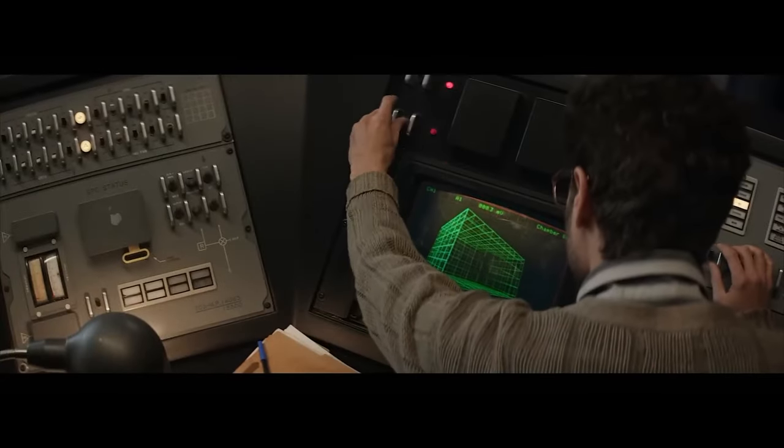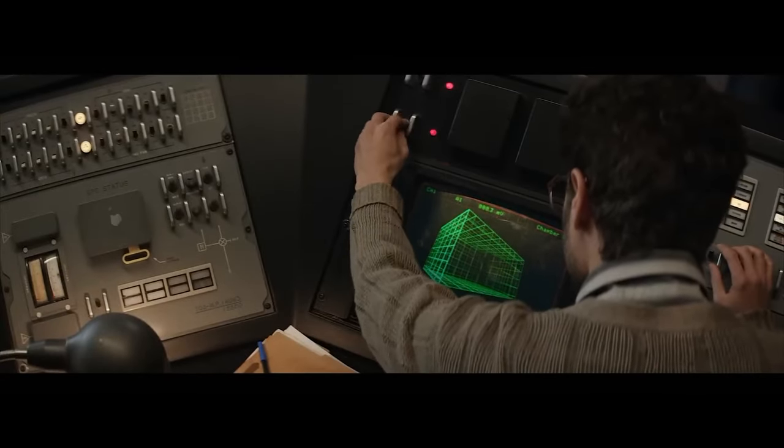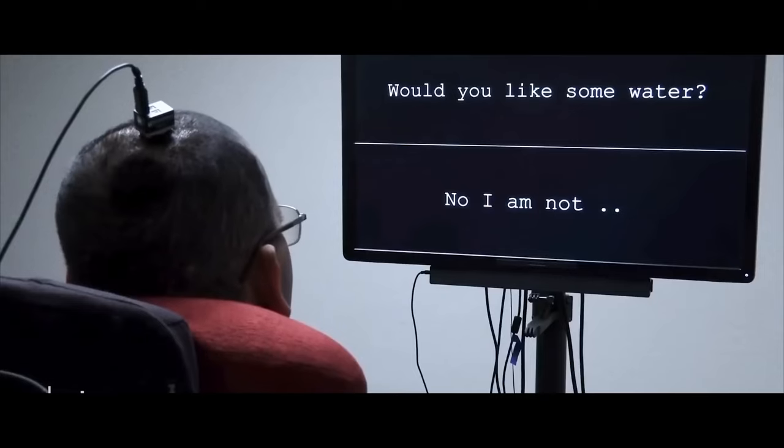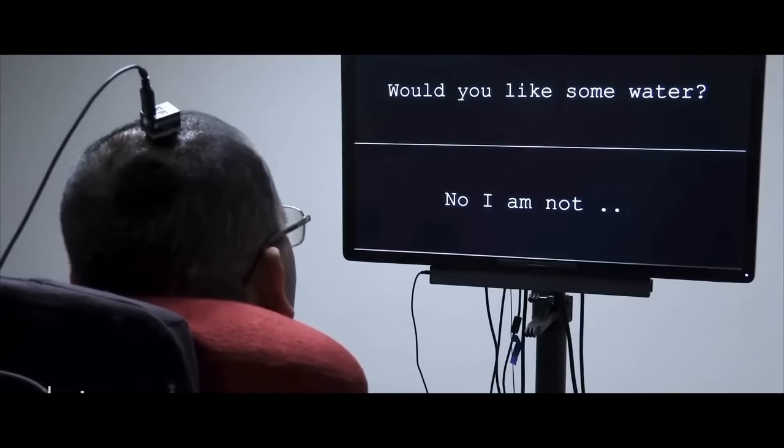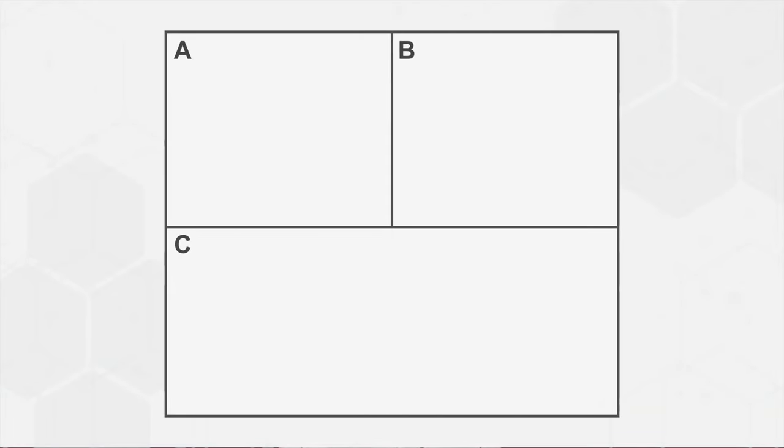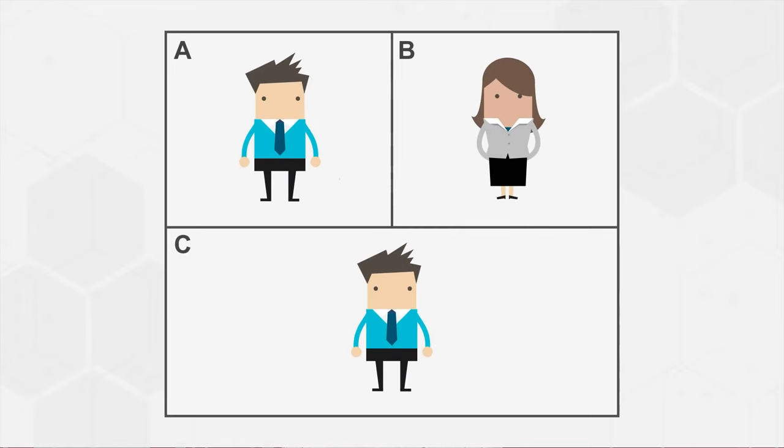The challenging part is determining if a machine possesses consciousness, and therefore can actually think. This is where Turing proposed a test. The game involves A, a man, B, a woman, and C, who can be either a man or a woman. C must figure out which of A and B is the man and which is the woman, without seeing them.